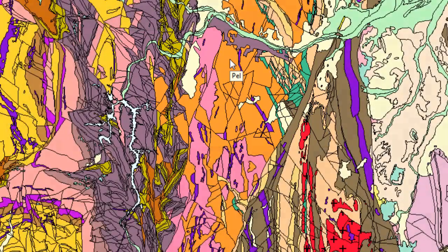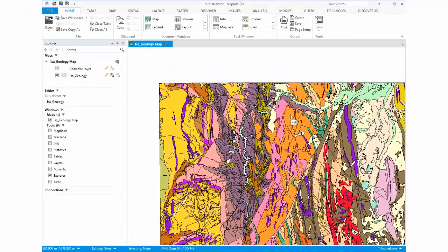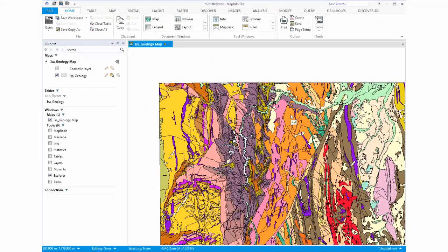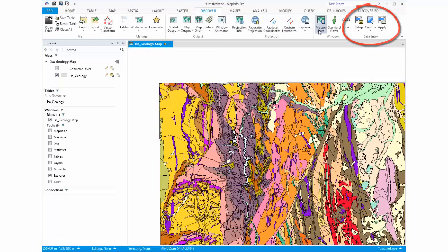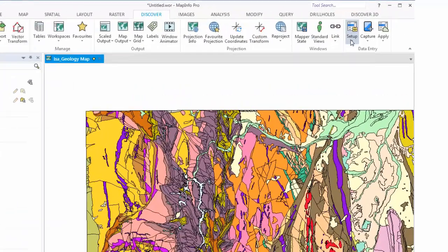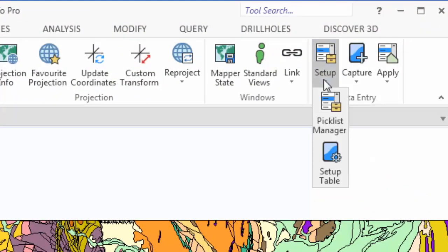When creating a picklist you will be able to extract the individual colours and textual attributes. To create a picklist you will need to navigate to the Discover tab. On the end of the Discover tab is the Data Entry Toolkit. The Picklist Manager is located under the Setup drop down.